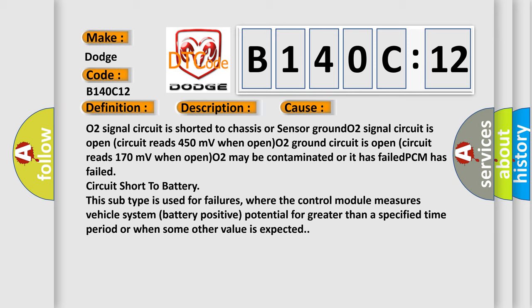Circuit short to battery. This subtype is used for failures where the control module measures vehicle system battery positive potential for greater than a specified time period or when some other value is expected.